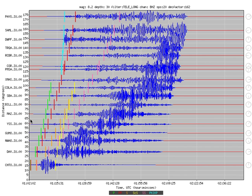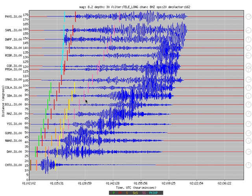I'm going to focus on one station, SBA, and sketch the path that each arriving wave took to get from the earthquake to the station. The colored bars shown here are arrival time picks for various waves, probably made by an automatic picker that knows how long it takes each type of wave to travel between two points on Earth.